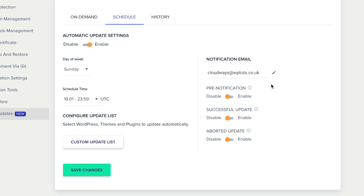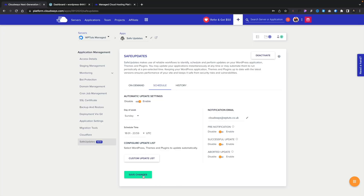You can also choose what happens in various eventualities. For example, there's a notification email field you can change to whatever you want. You get a pre-notification telling you when a scheduled safe update is about to be carried out, a notification when it completes successfully, and if the process has to be aborted you can enable an email for that too. This is great whether you're managing sites for agency or freelance clients, or if you are the client yourself. Once everything is configured, simply click 'Save Changes' and the safe update process will run in the background at your chosen day and time.